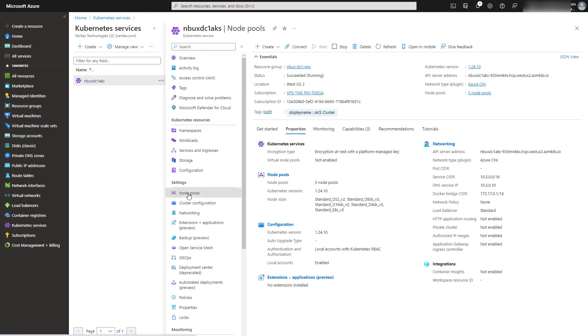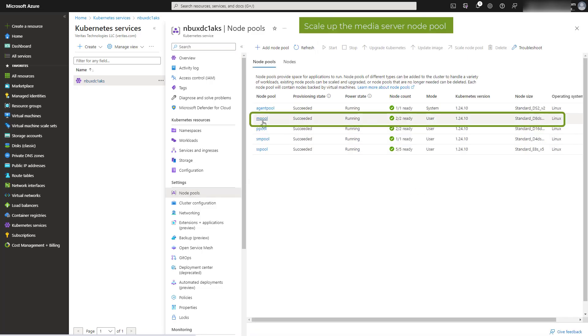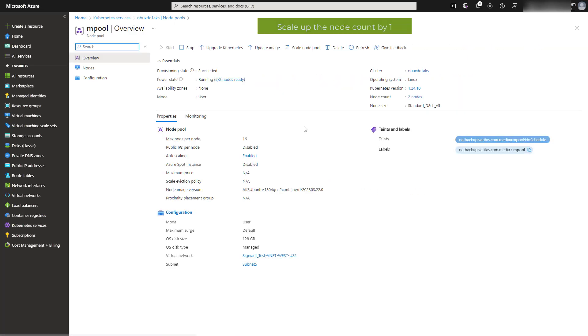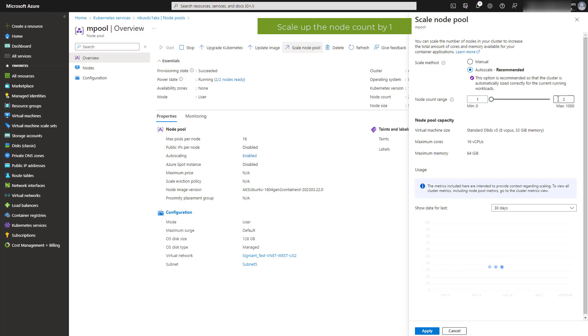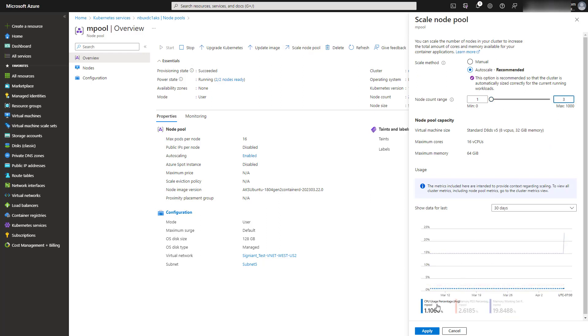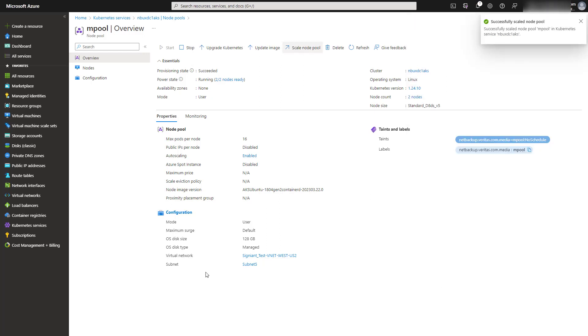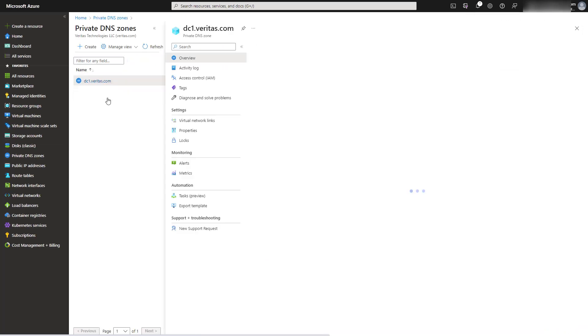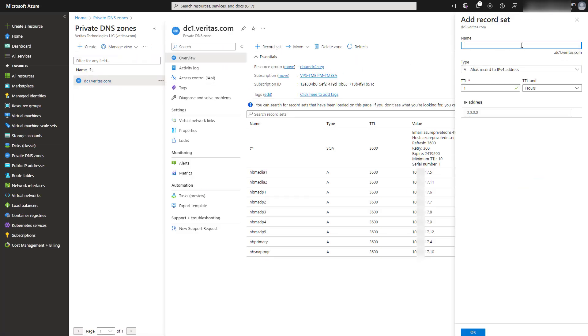The final feature I will demonstrate is the scalability of NetBackup CloudScale. The primary, the media, the storage server, and snapshot manager servers can be scaled up to meet the demands of the workload. To scale up the media server, go to the node pools and select the media server pools and increase the node count. Then go to the private DNS zone and add a record for the media server to be added.